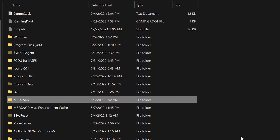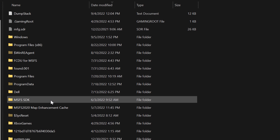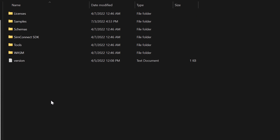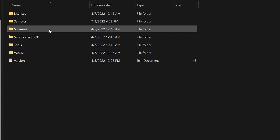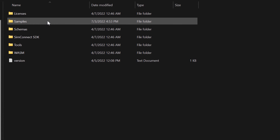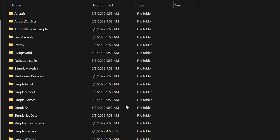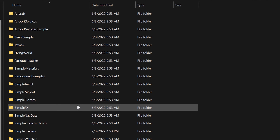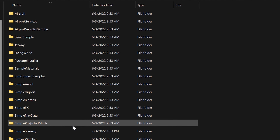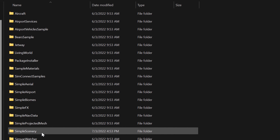Once you download the samples, you can go into your SDK folder and find the samples by ticking on the samples folder. There are all kinds of samples here, but the one most often used is the one called Simple Scenery.